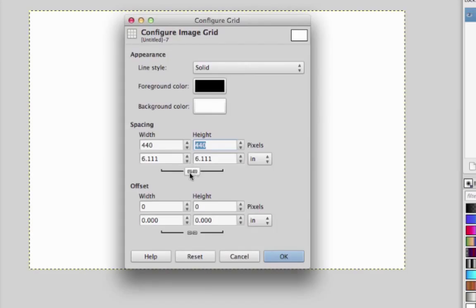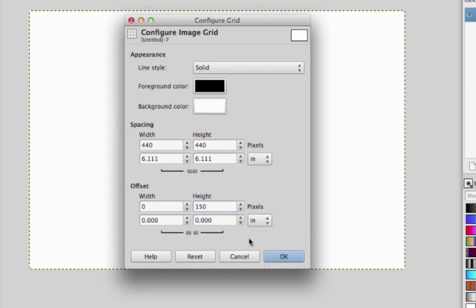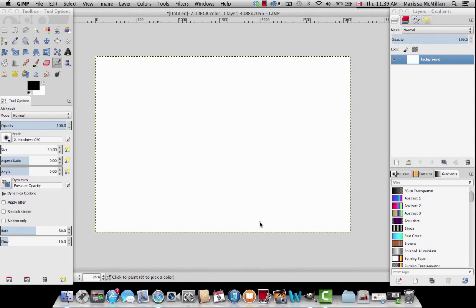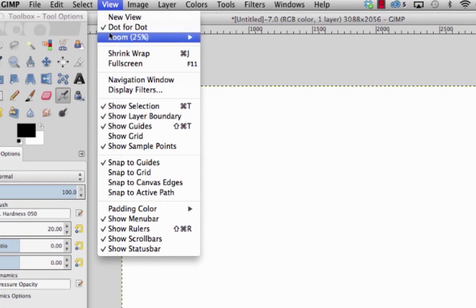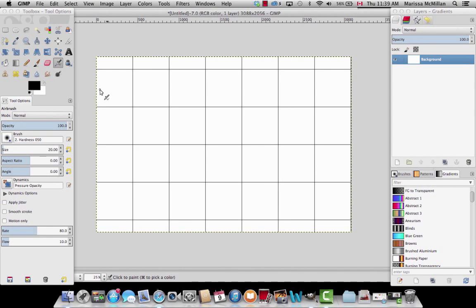This is a lock symbol — right now when I change the width it changes the height, so I'm going to keep that locked. That's for spacing. For the offset I'm going to unlock this and leave it at zero, and leave the other at 150 pixels. We'll press OK. Next we're going to go to View and then Show Grid, so this is the grid I've created for the step and repeat.